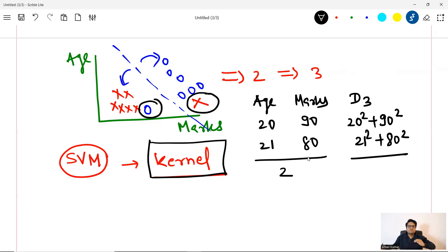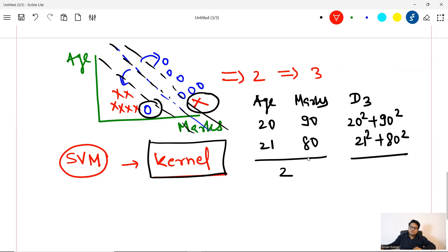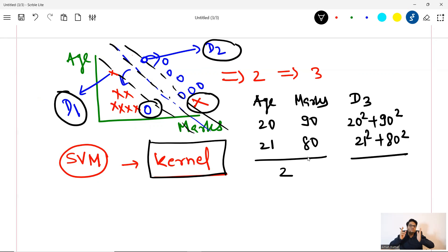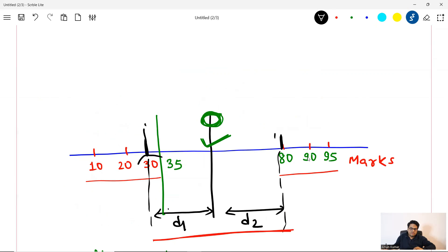Now, why support vector machines? Because we are using a kernel trick and the dividing hyperplane has two marginal lines — one marginal line and a second marginal line. The first marginal line passes through one data point here, and this marginal line passes through another data point here. So these two data points — data point one and data point two — are called support vectors. D1 is support vector one and D2 is support vector two. Based on these two nearest data points, I'm trying to create that margin. In this case, 30 will be your support vector and 80 will be your support vector — the nearest data point to the decision boundary in both the classes.